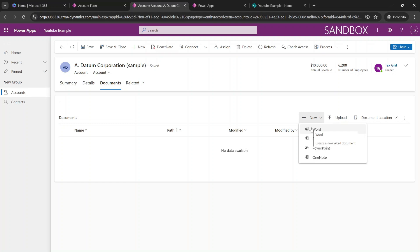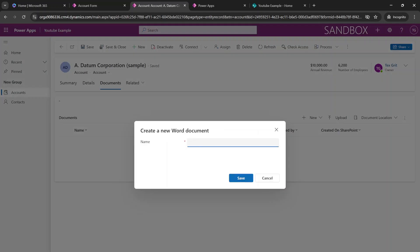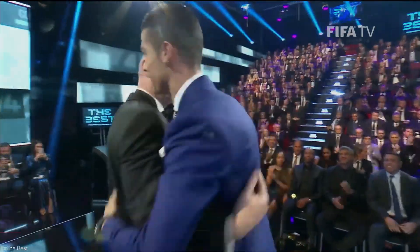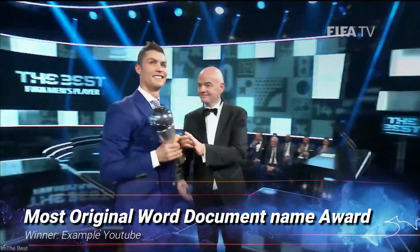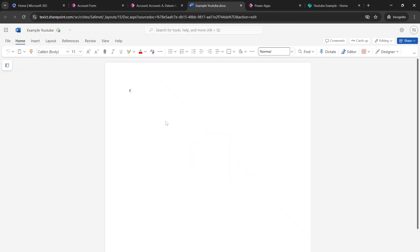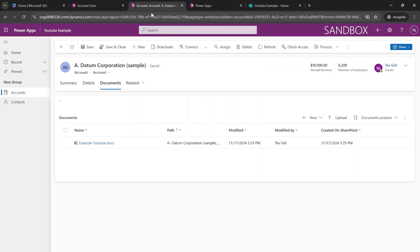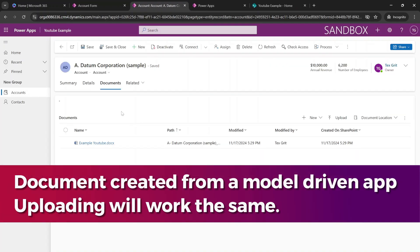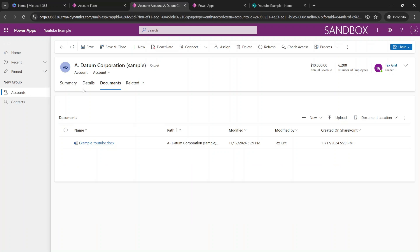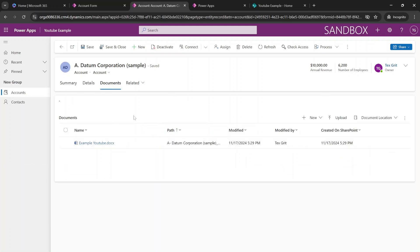And we're going to add a Word document. So our document is created from a record inside of our application. And it's available within the document tab of this application.